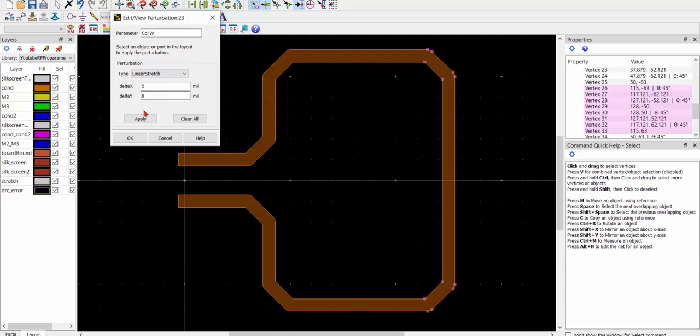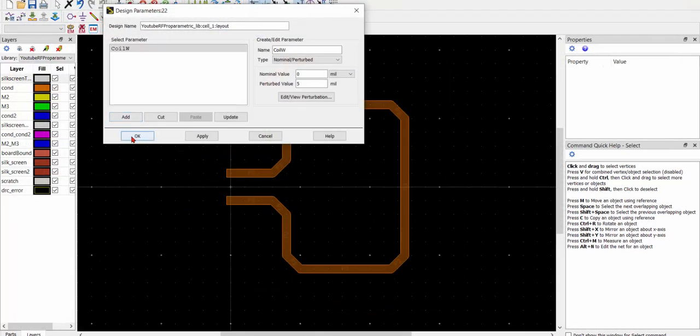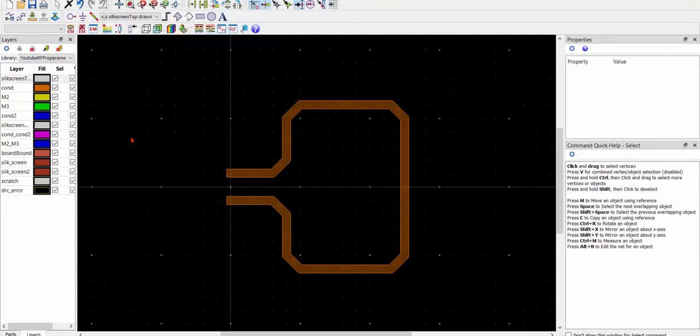When you click apply, you can see the change of this size. Click OK.